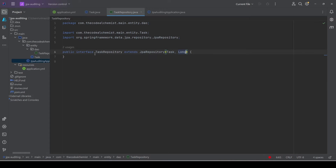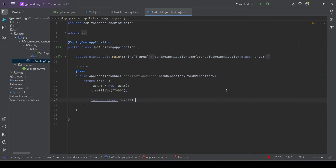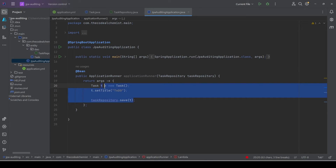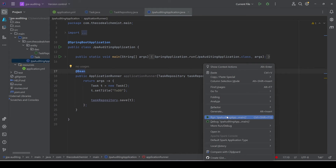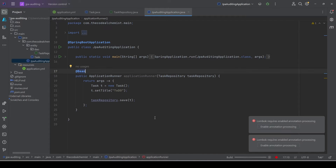We have the Spring Data repository for Task, which is TaskRepository. In the main class we are using ApplicationRunner, injecting the TaskRepository, and saving a task. When we run this application it will insert a new task record in the task table. Let's quickly run it to make sure the setup is working fine.